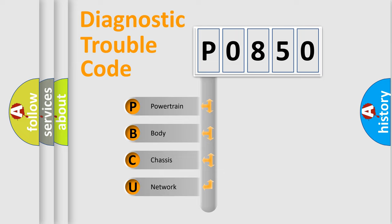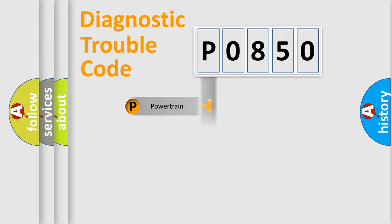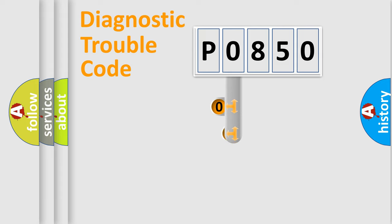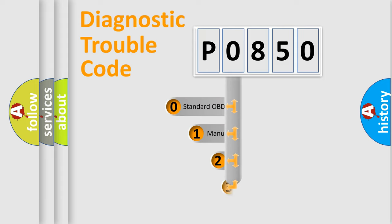We divide the electric system of automobile into four basic units: Powertrain, Body, Chassis, and Network. This distribution is defined in the first character code.